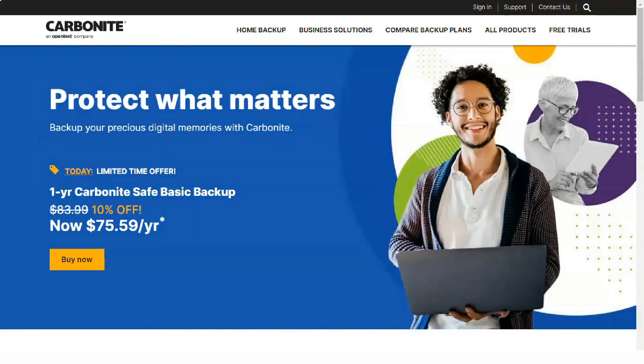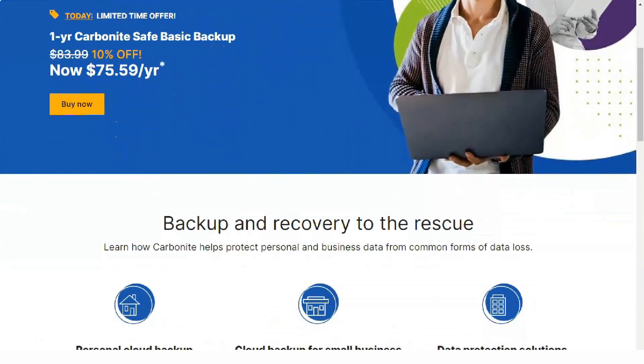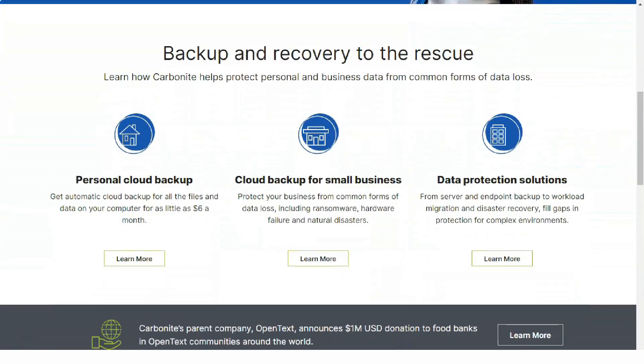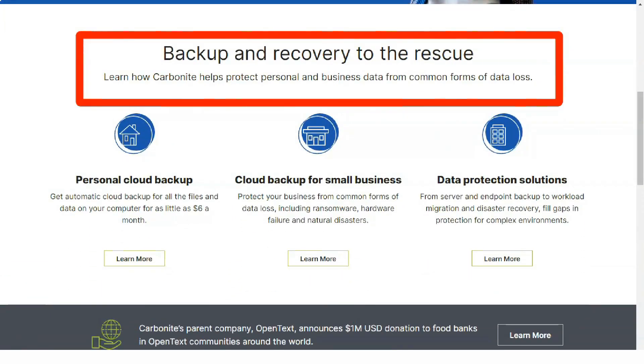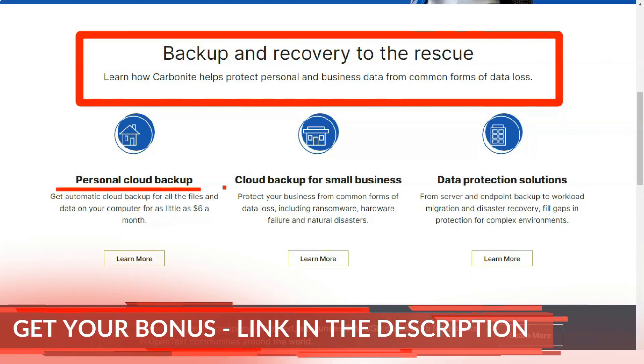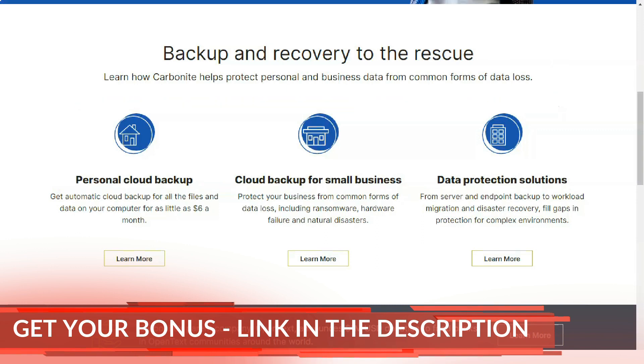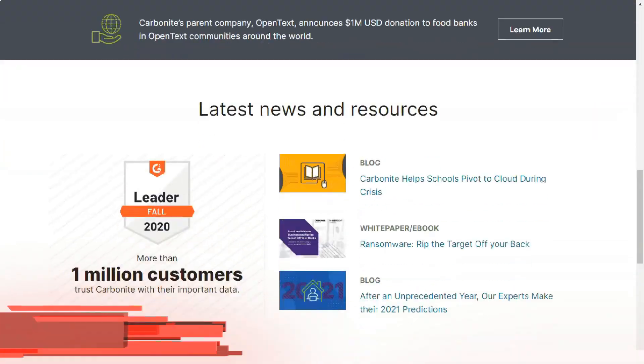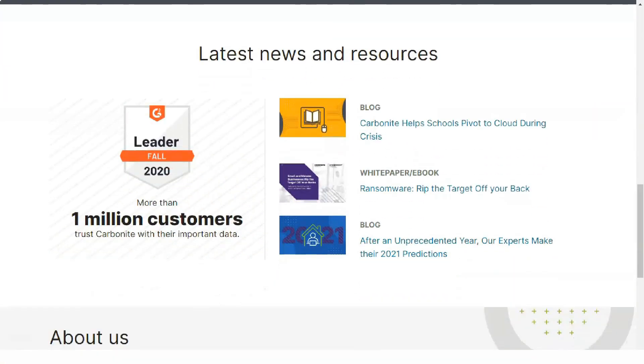Hello everyone and welcome to our informative review. Today I will tell you about a very reliable and useful service, which is very pleasant and reliable to use. Let's begin.